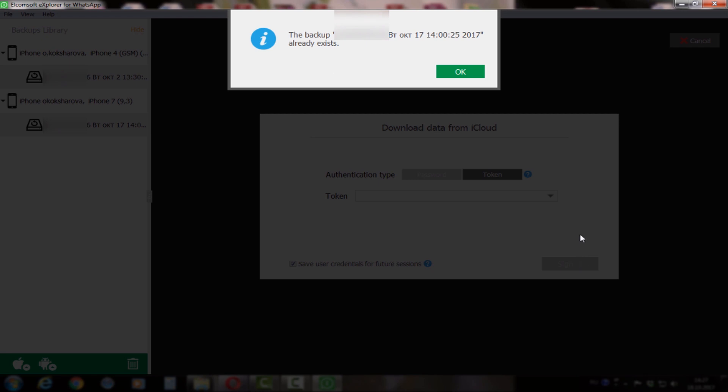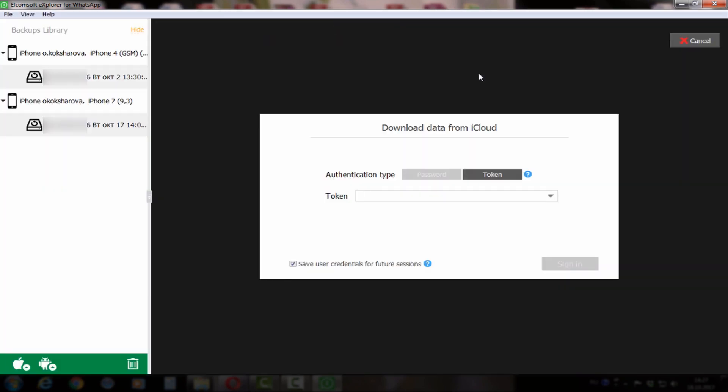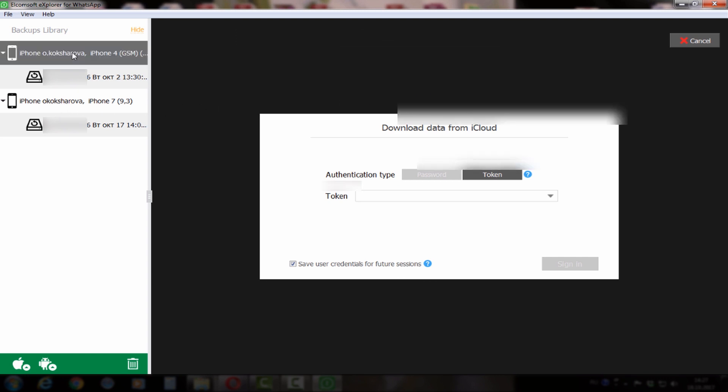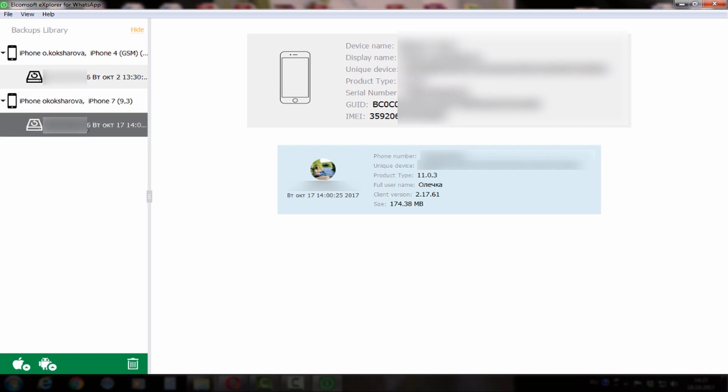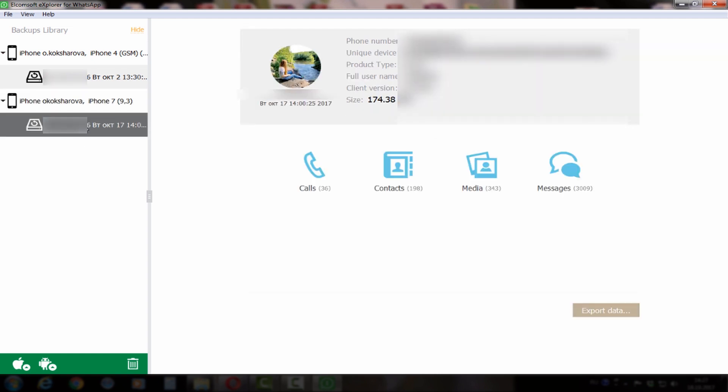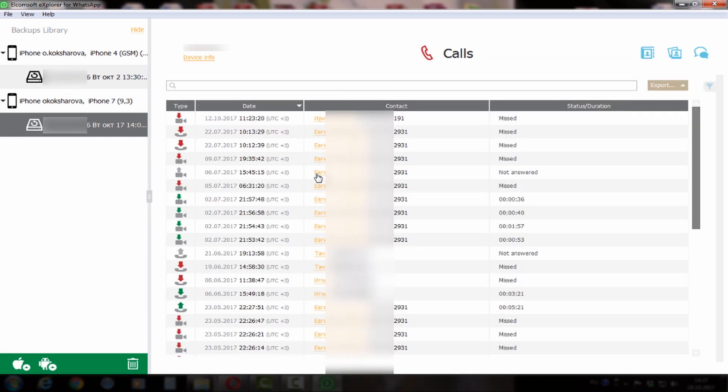Great, now we've downloaded the backup and extracted it. We can see some general information about the backup, who it belongs to, telephone number and unique user ID, etc.